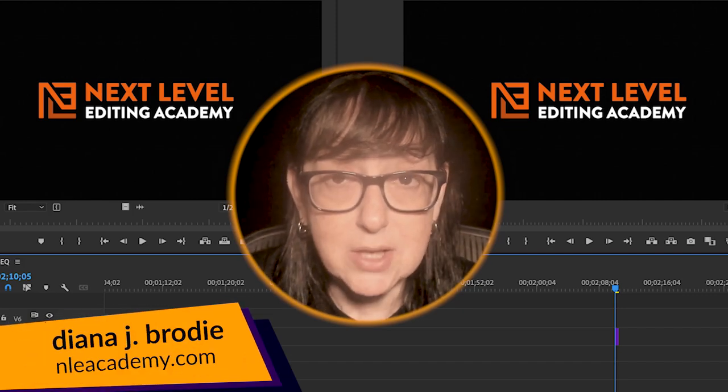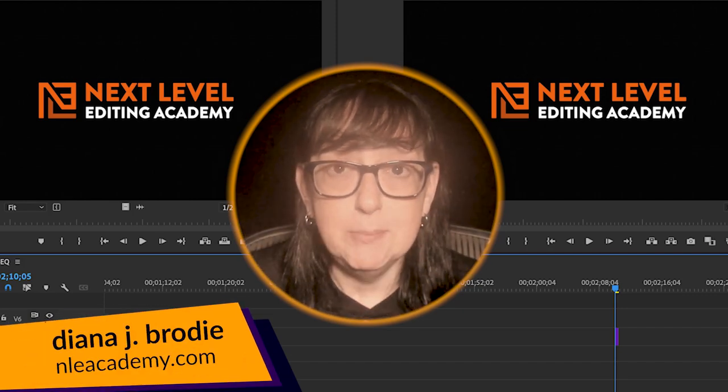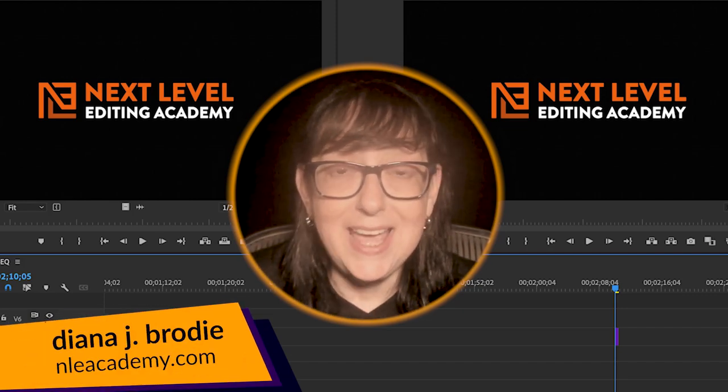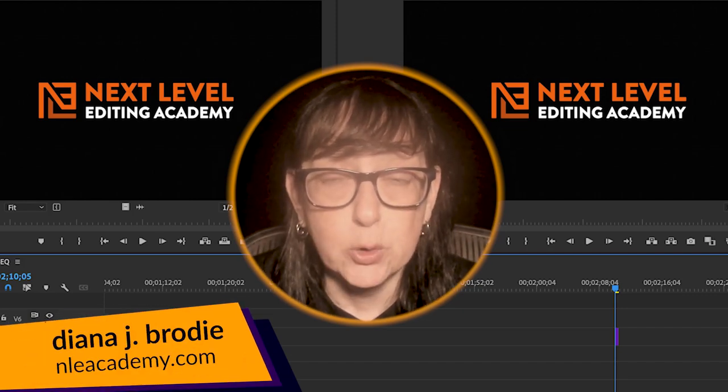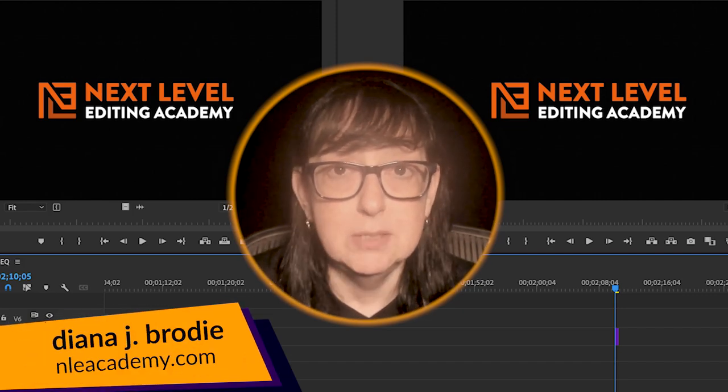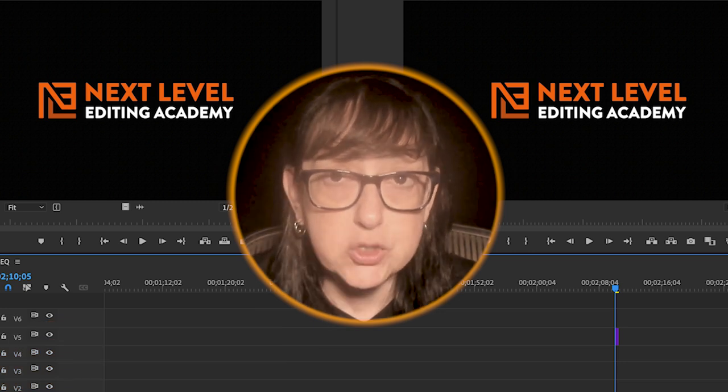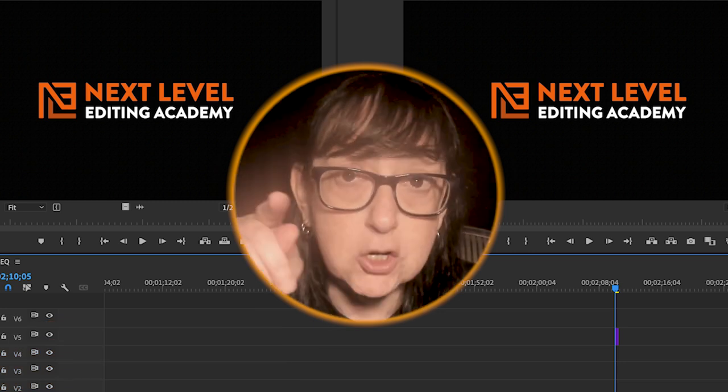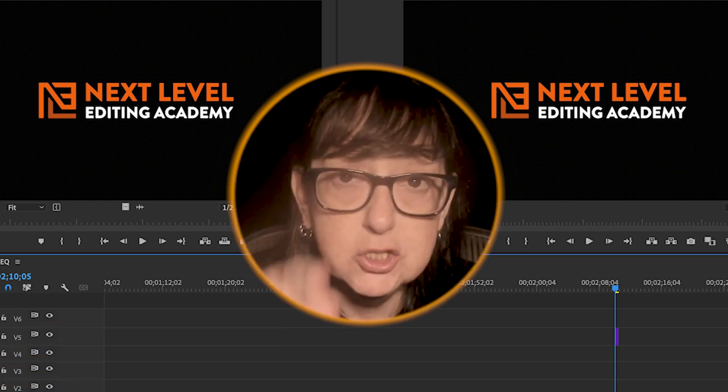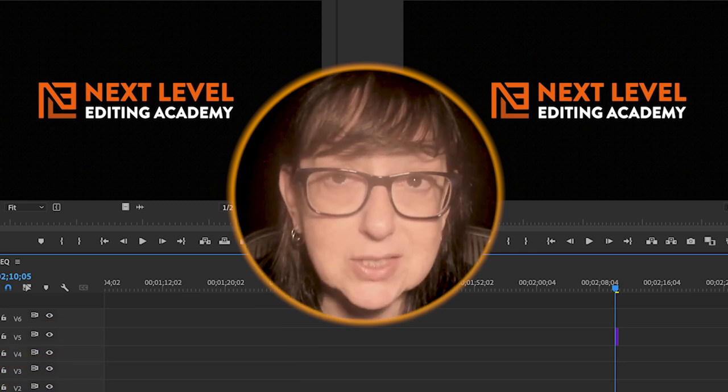Diana J. Brody here from Next Level Editing Academy and today I got a quick one for you. This happened to me this week. I was doing it wrong and you might be too. Let's get down to it.